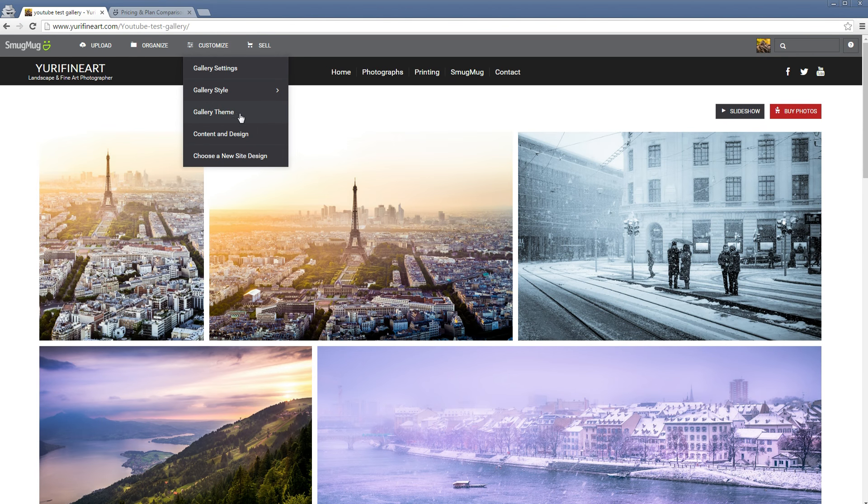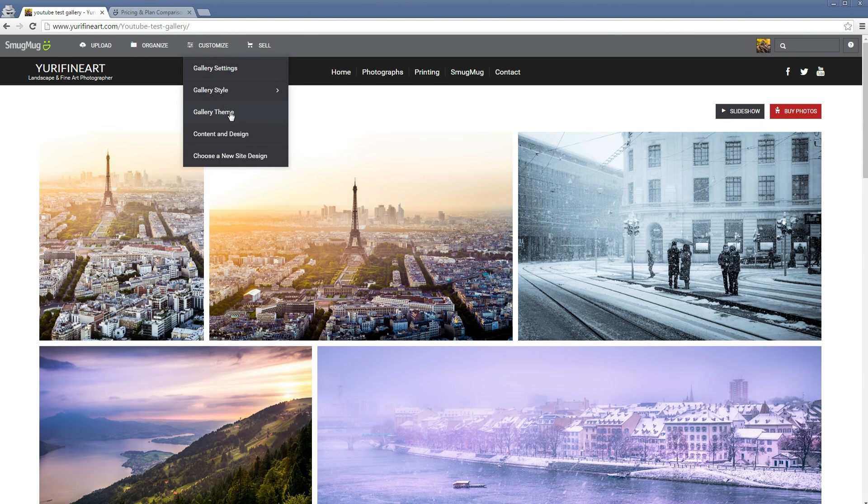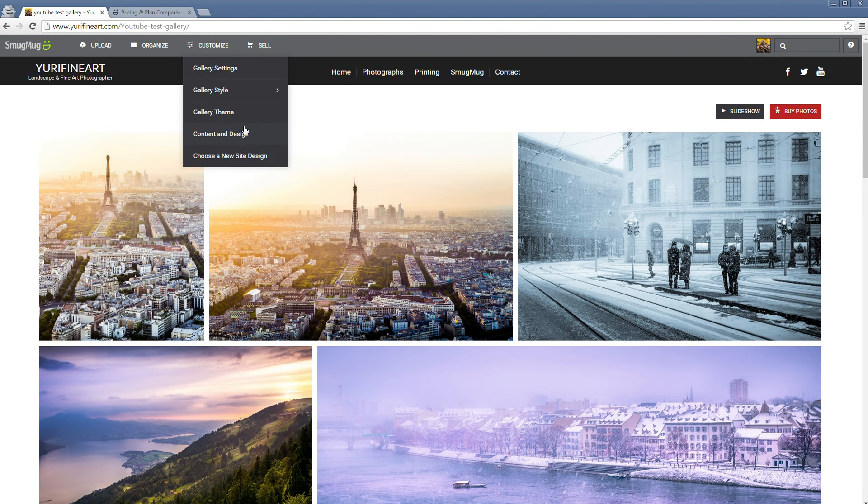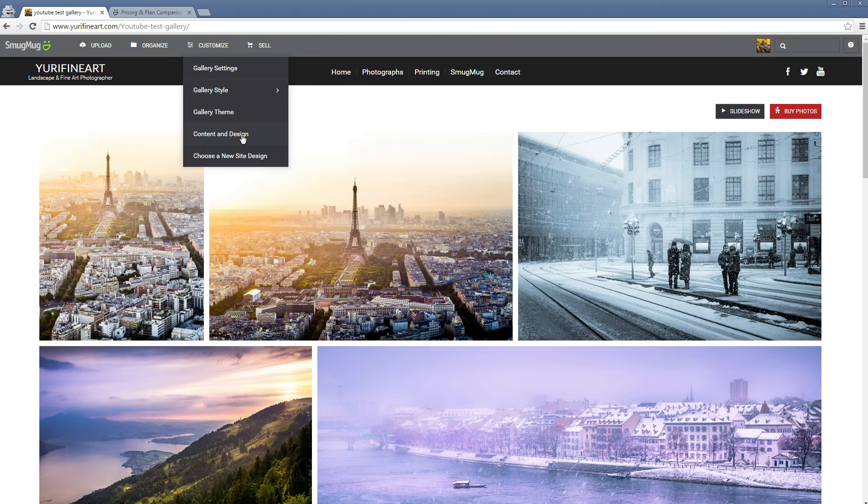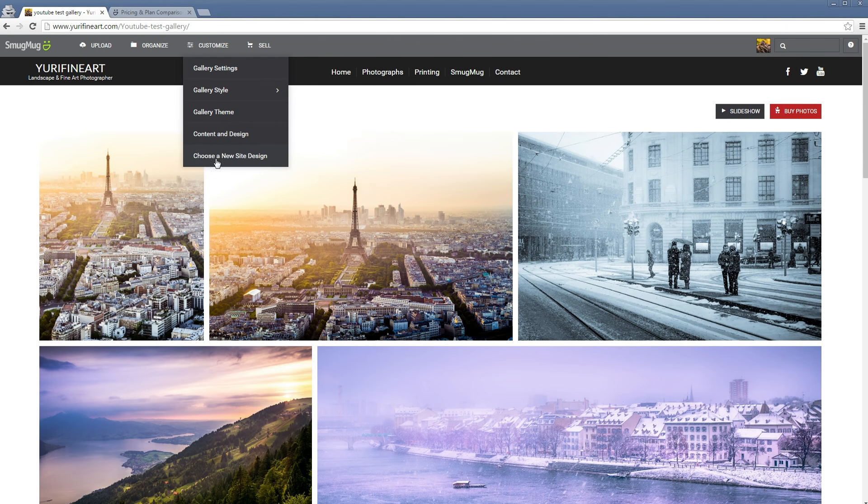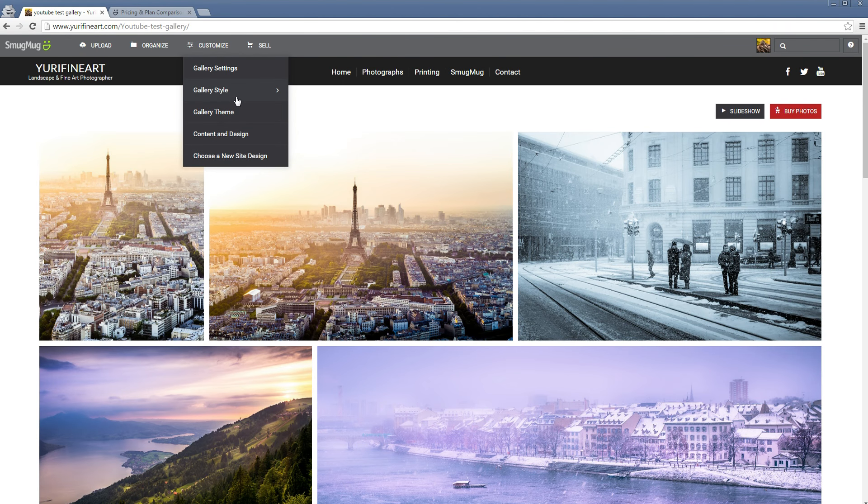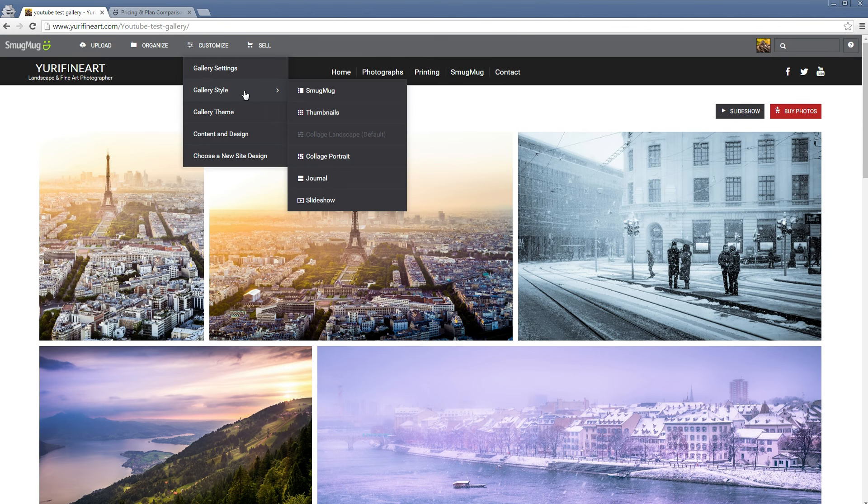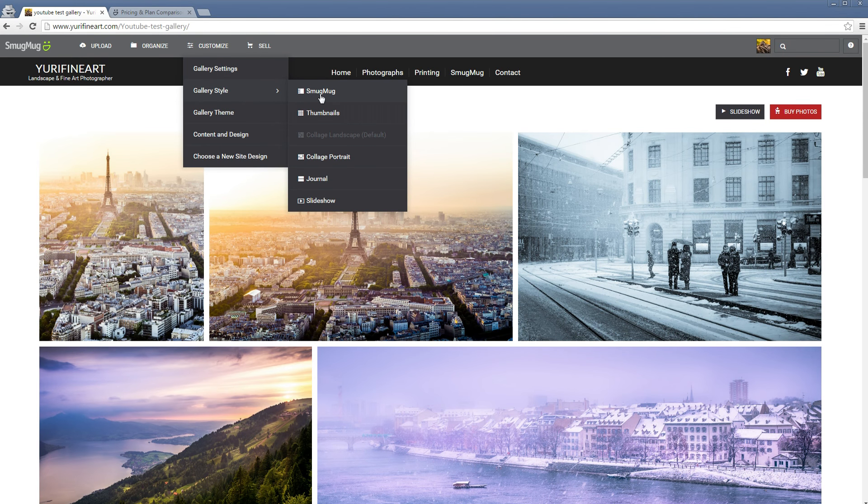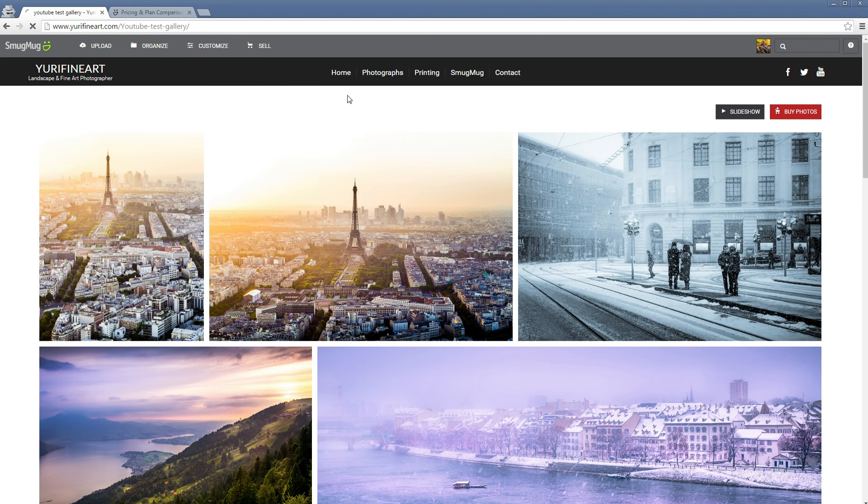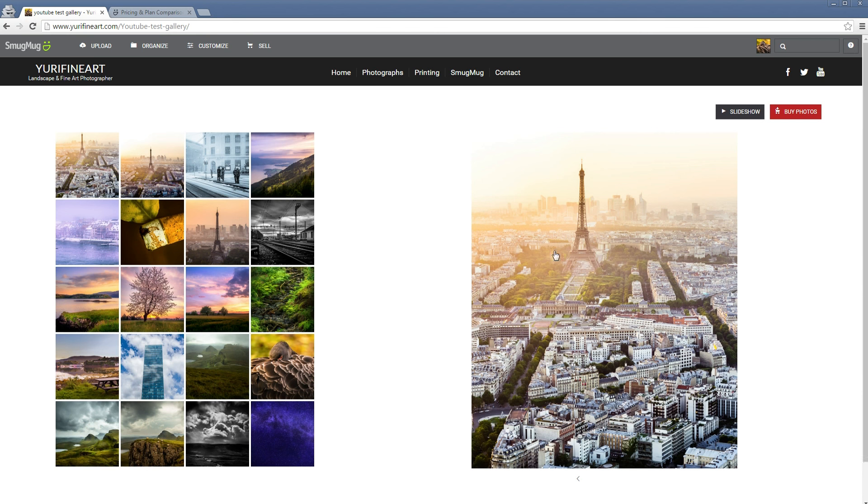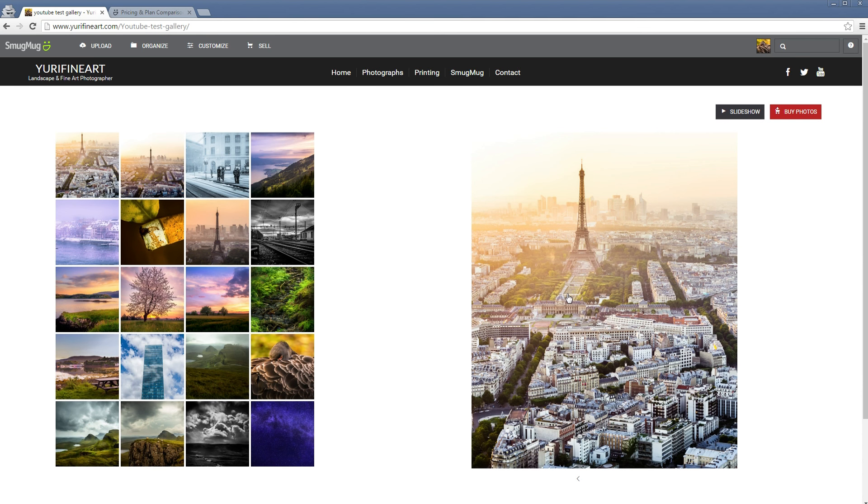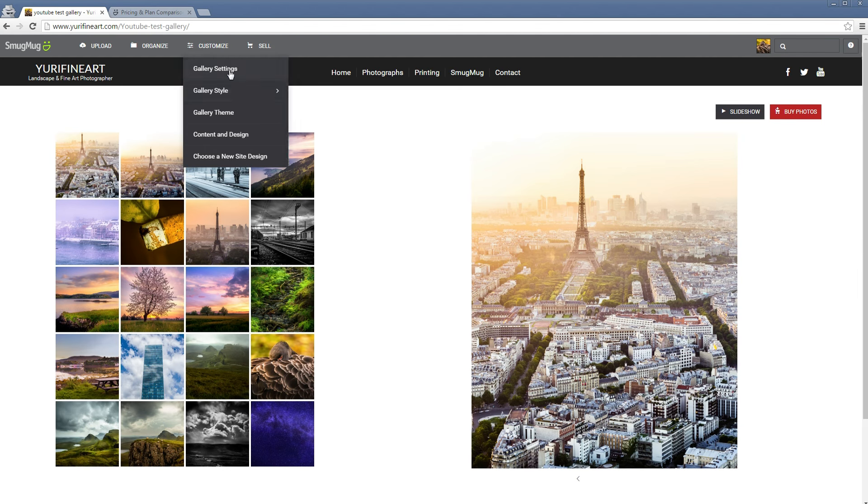Then here gallery style. Gallery theme is the theme of the gallery. Then content and design, I'm going to show you in a bit. But first of all, let me just go through all of these gallery styles. The first one is the SmugMug layout, which is kind of their own gallery style with a big feature image on the right and all of your other pictures on the left. Then we would have thumbnails, which is personally my favorite, where you can just have thumbnails all the same size. You can also adjust the aspect ratio.